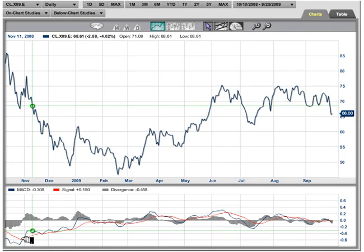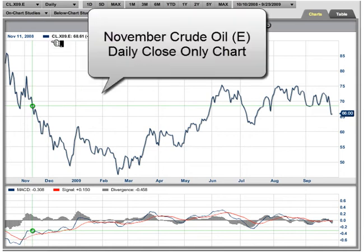Hi, it's Adam Hewison. I'm coming to you from the Digital Studios of Market Club. The market we're looking at today is a market we haven't looked at for quite some time — this is the crude oil market.